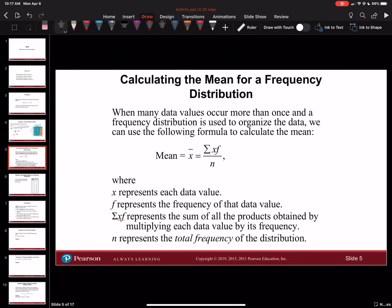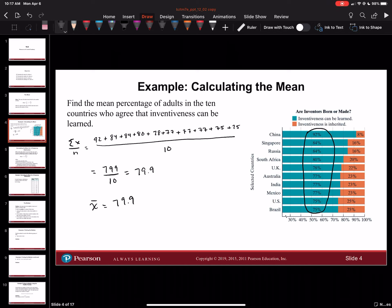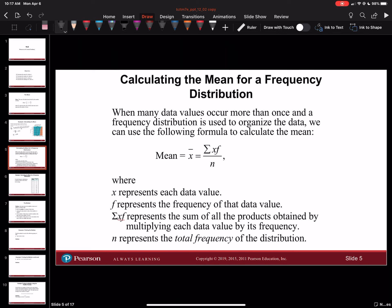If you have more than one of the same number — like in that last question we had more than one 77, more than one 84, and more than one 75 — this kind of problem says that you would take the summation of x times f, which is your data item times your frequency. You basically multiply the two together to make sure you identify that there's more than one of those.